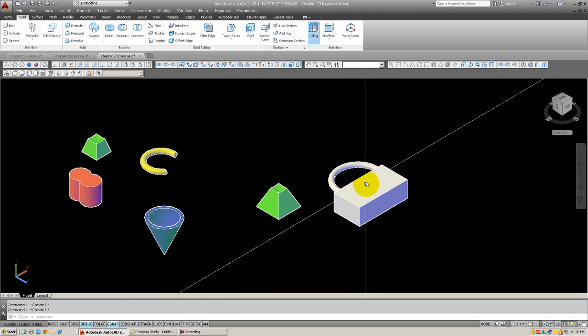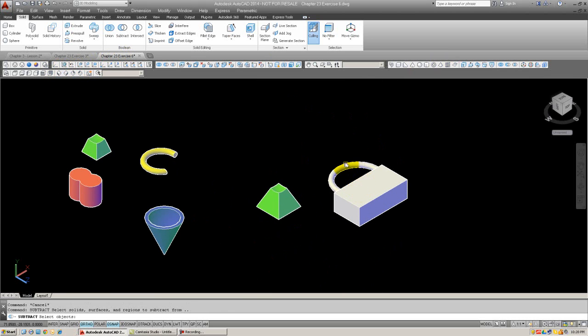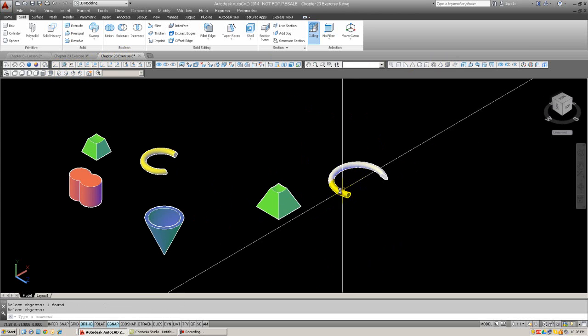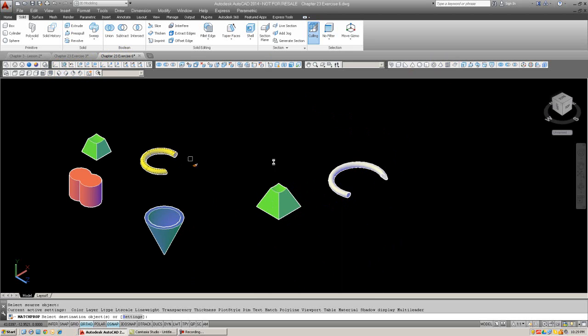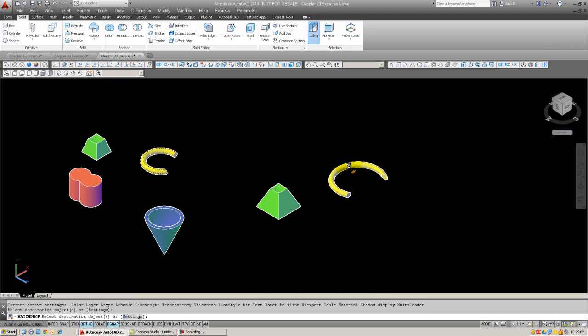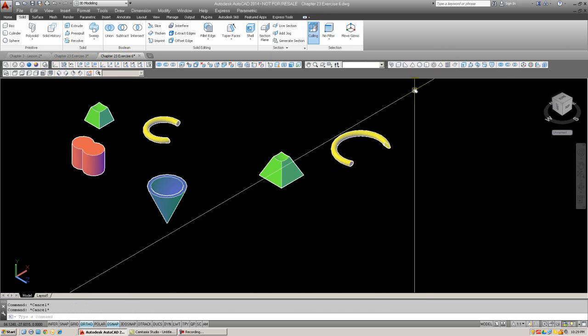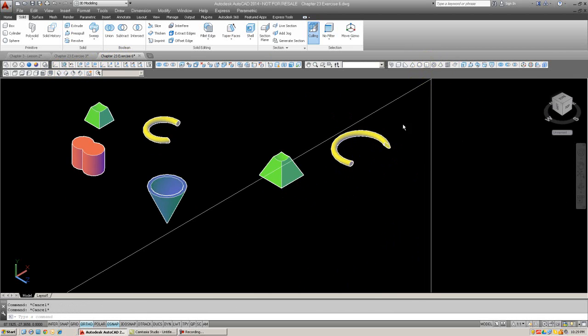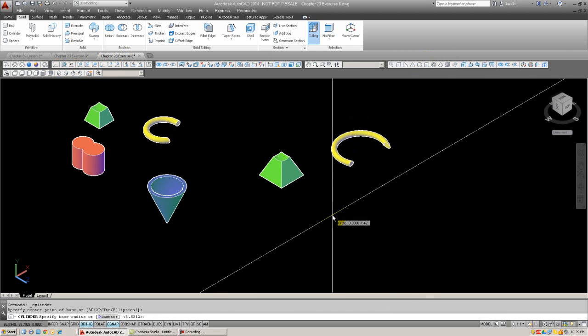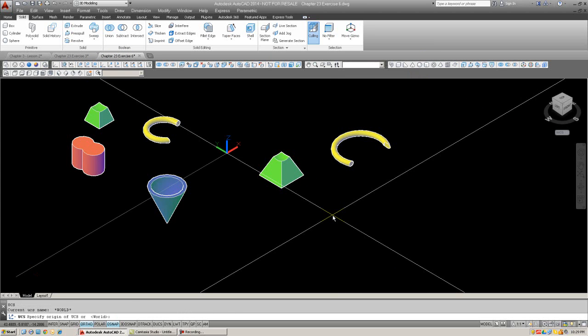It should be okay. So, let's try it. One and the other. Yeah, that looks good. Match properties.